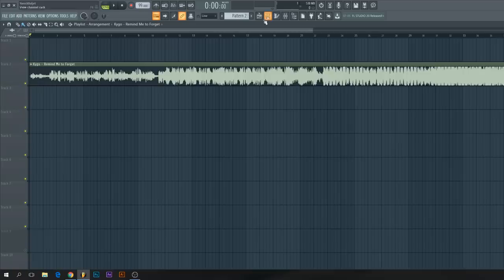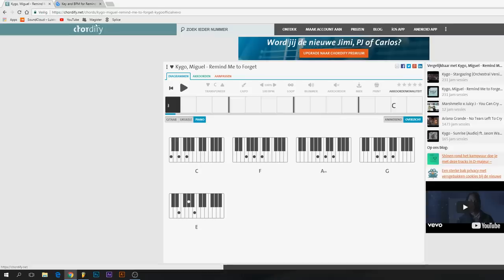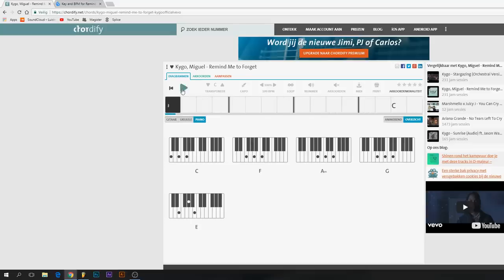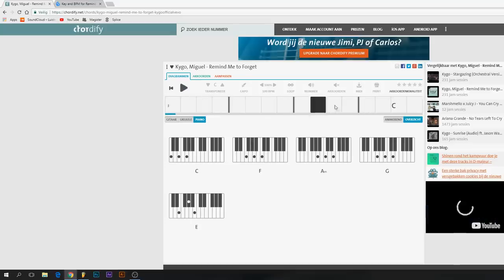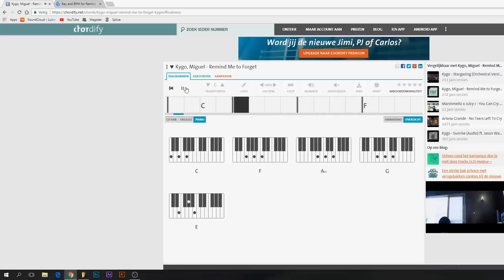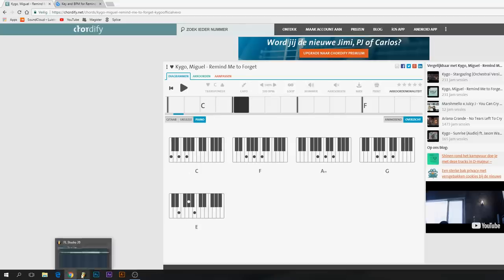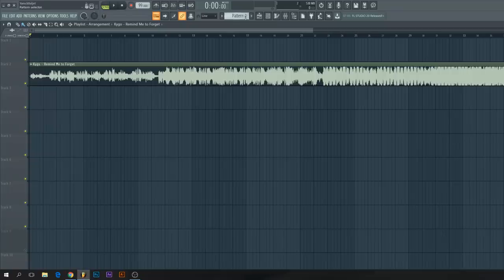Now the tempo is set. What you then want to do is to find out the chords of the track. There's another site for that called Chordify. It's really easy to work with. It shows you the chords of the track and you can play the track.